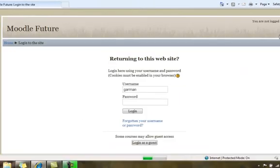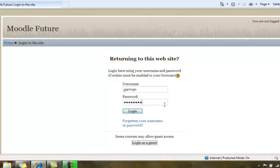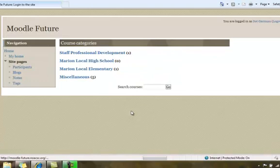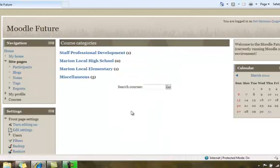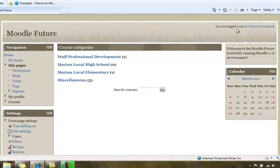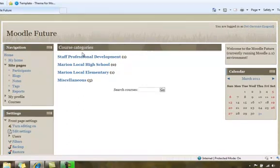I'll log in, use your school username and password, and click the Login button. And now in the upper right-hand corner it says that you are logged in, and there are some course categories.